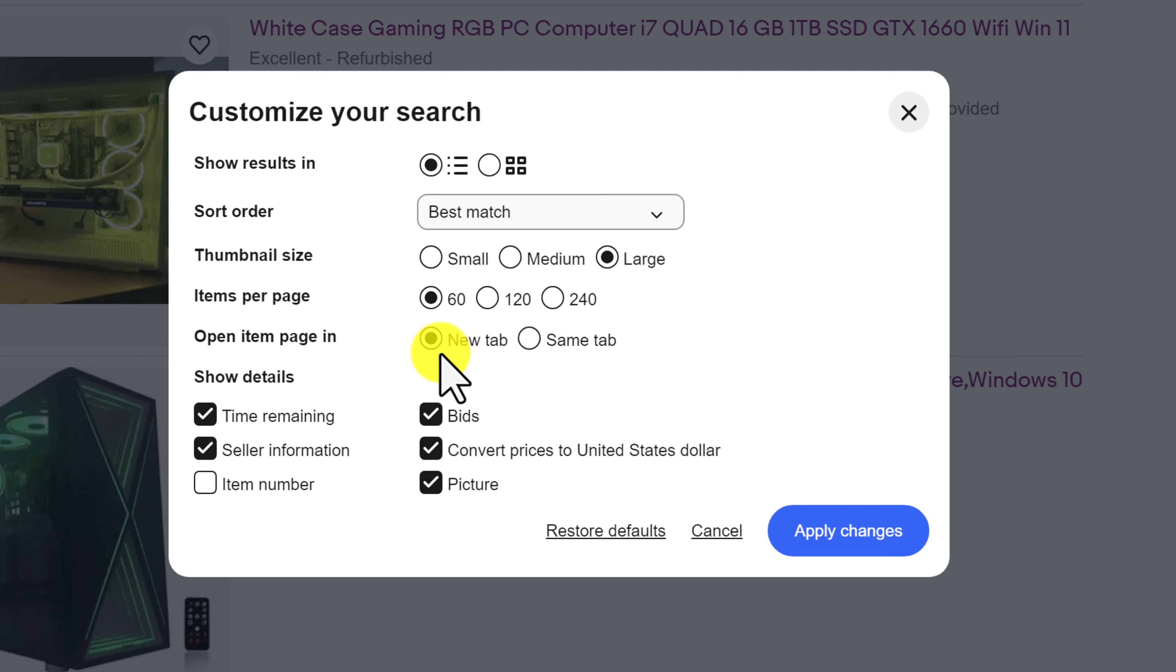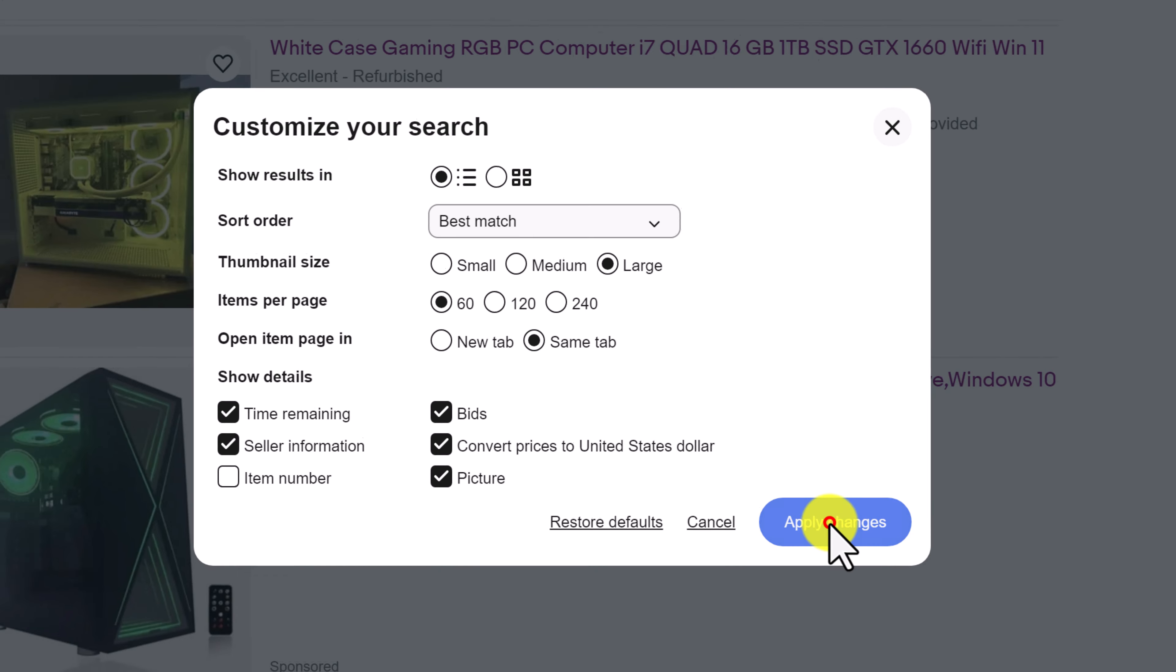By default in eBay, they set this to new tab, but you actually want same tab. And then you just want to click apply changes.